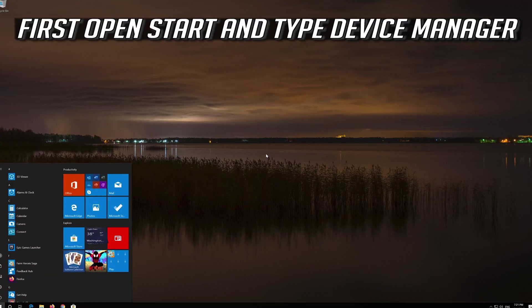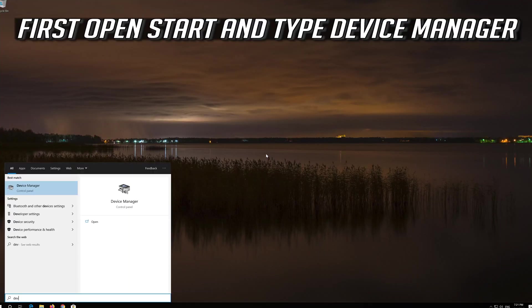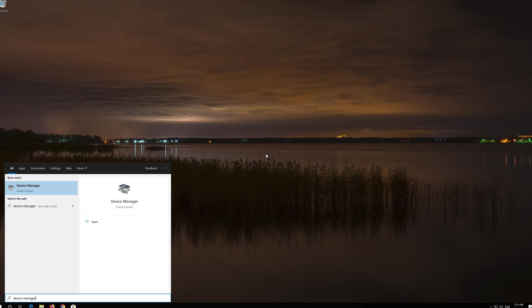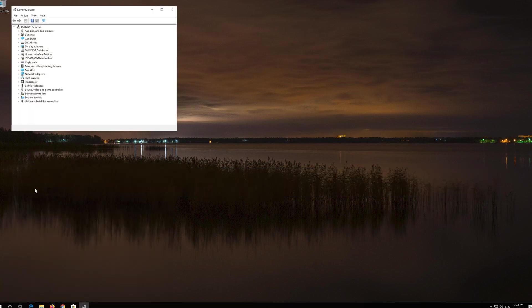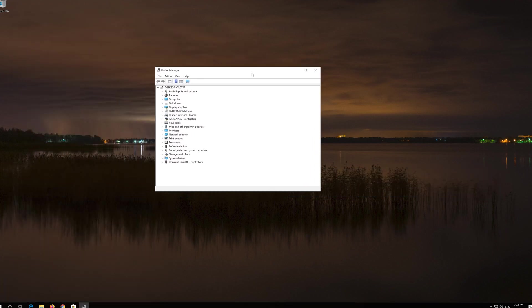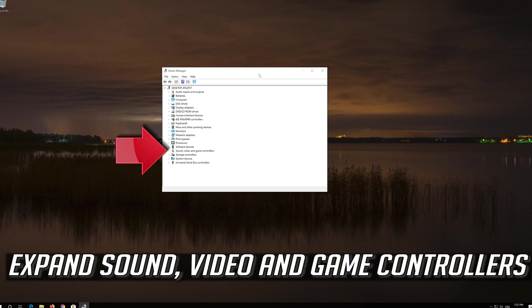First open Start and type Device Manager. Click on Device Manager. Expand Sound, Video and Game Controllers.